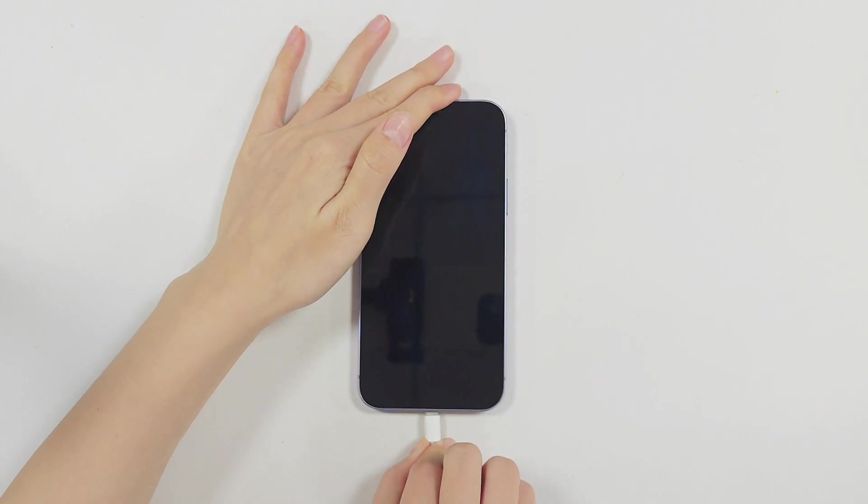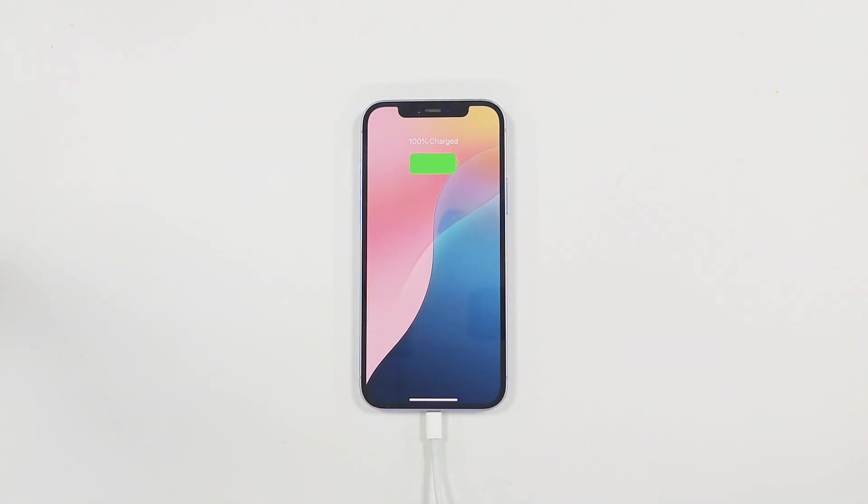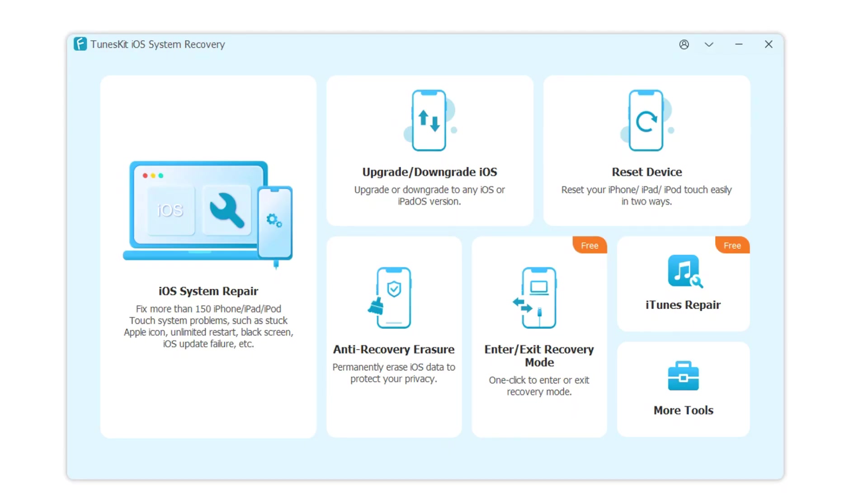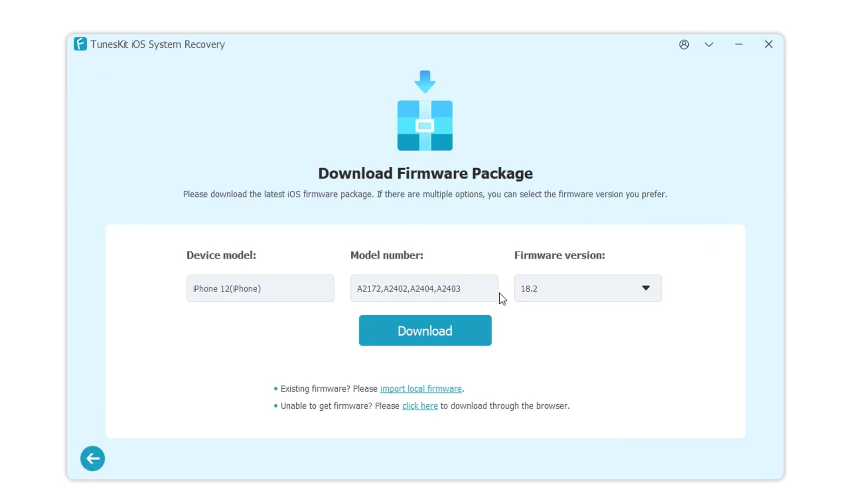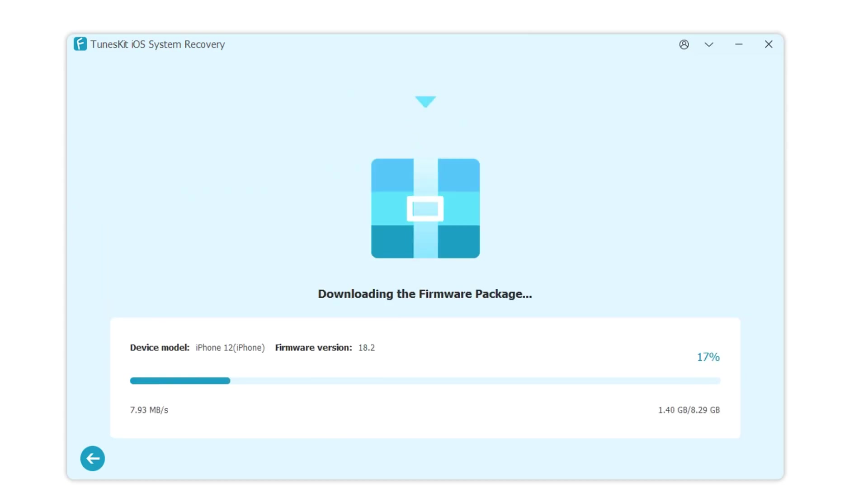Step 1. Connect your phone to your computer and select Anti-Recovery Erasure. Click Start and confirm your device details. Then, download the firmware package, making sure to keep your phone connected to the computer during the process.